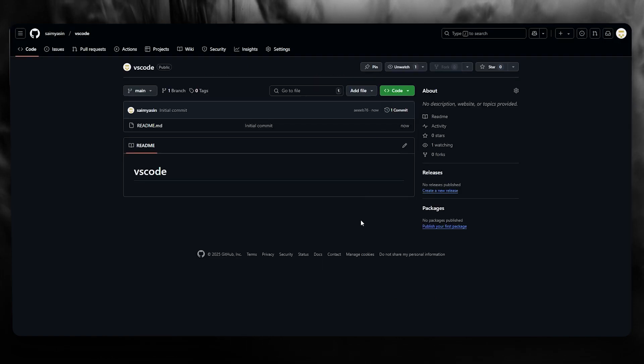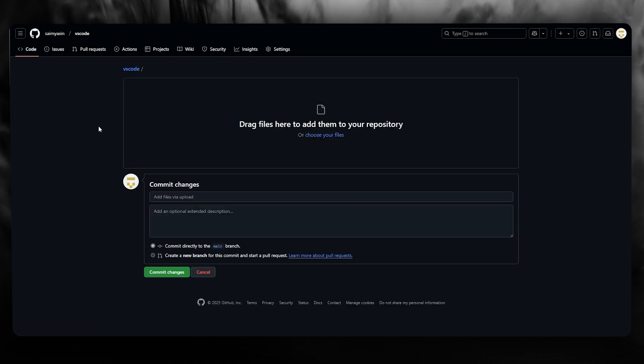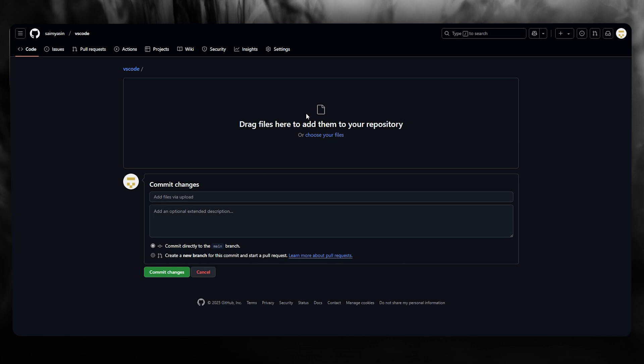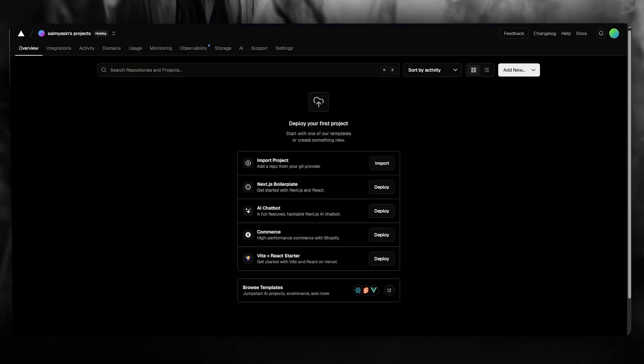Once you've done that, what you're going to do is make sure that right here you're going to go ahead and upload the VS Code file or whatever VS file you have right over here in your repository.